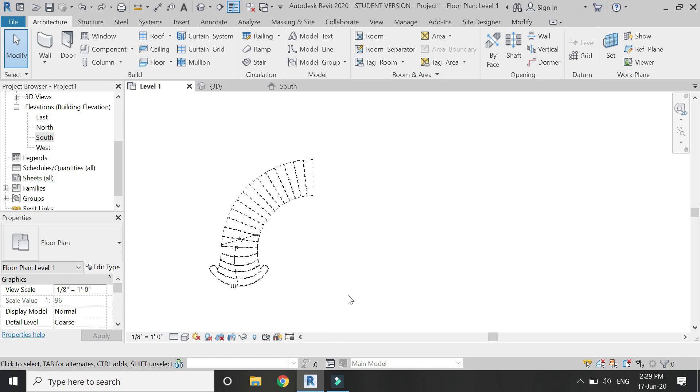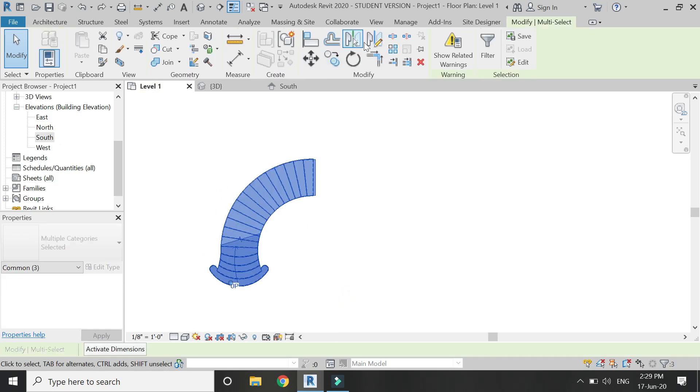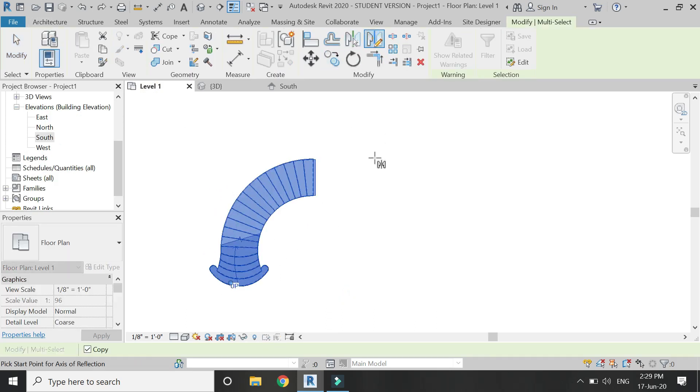In the level one floor plan, select this staircase and create a mirror copy of it like this.